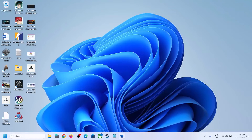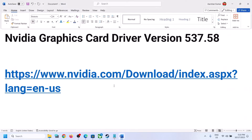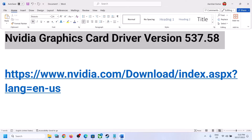Hello guys, welcome to my channel. Today in this video I'm going to show you how to do a clean installation of your Nvidia graphics card driver to version 537.58. This is the latest version right now, so if you want to install it then please follow the steps shown in this video.